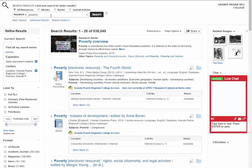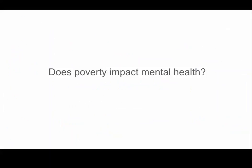It might seem counter intuitive that by using more words we get less results, but it's because we're being more specific about what it is that we're looking for. Let's stick with our theme of poverty and say that we're curious or interested in exploring and learning more about poverty and how it impacts mental health. So here's our question and we need to identify the keywords.